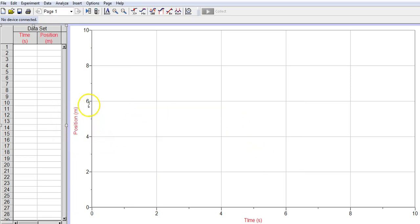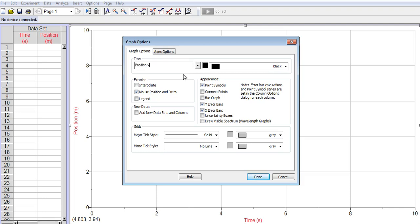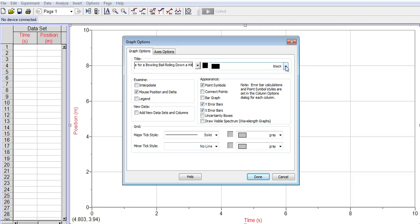All right, now you should see here position on the vertical and time on the horizontal. I'm going to go ahead and put in a title right now, so I'm just going to double click on the graph itself. I'm going to put in the title of position versus time for a bowling ball rolling down a hill, which is where we got the data from. I can change the color of the title there. Since I'm going to print in black and white, I don't really care. I'm going to leave it black.